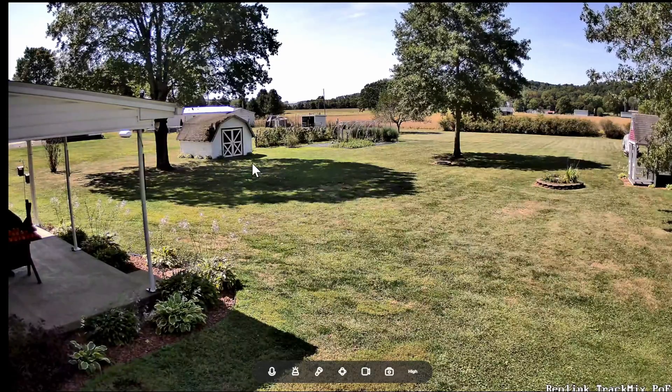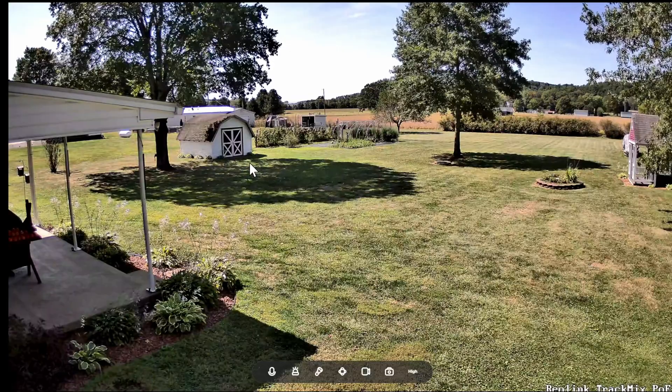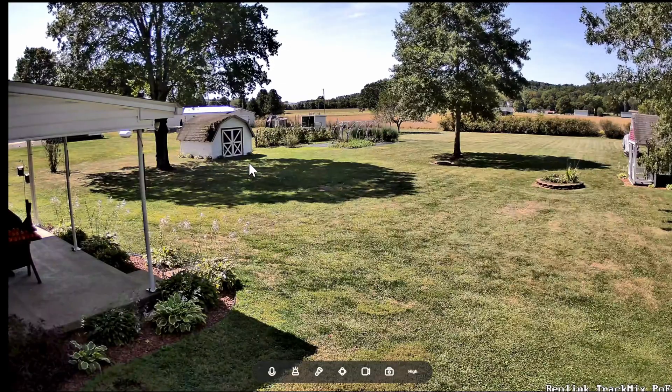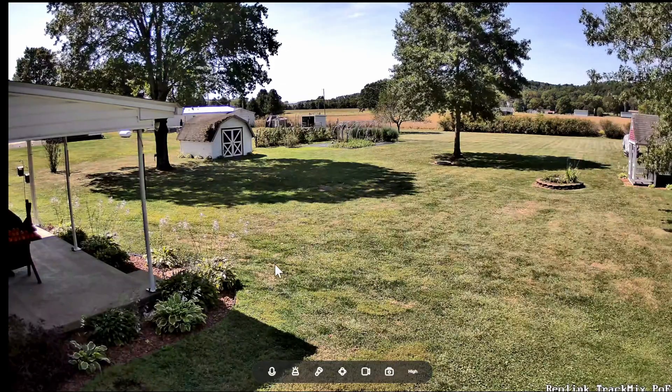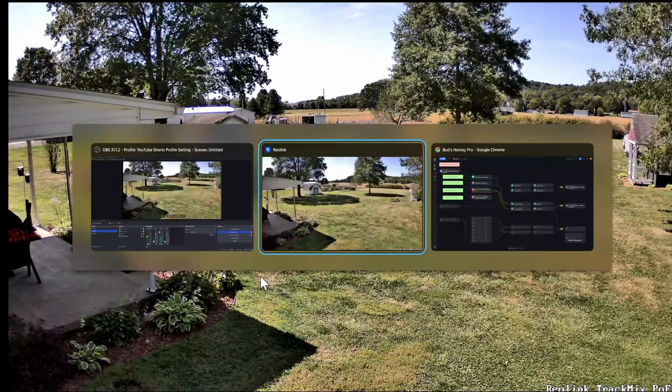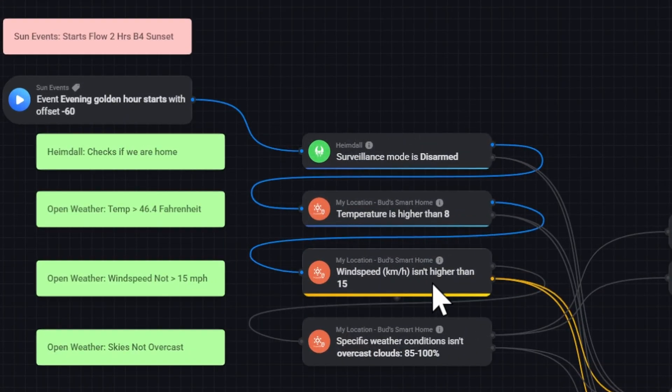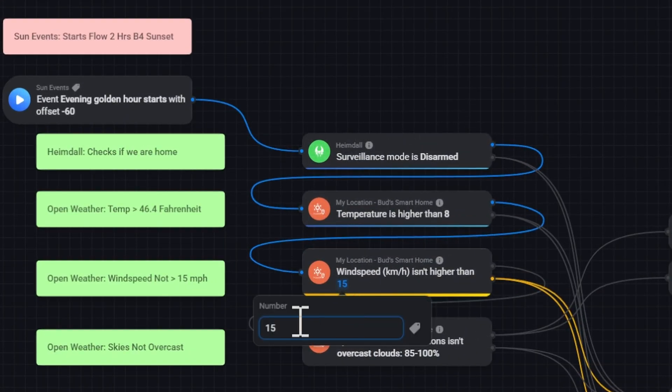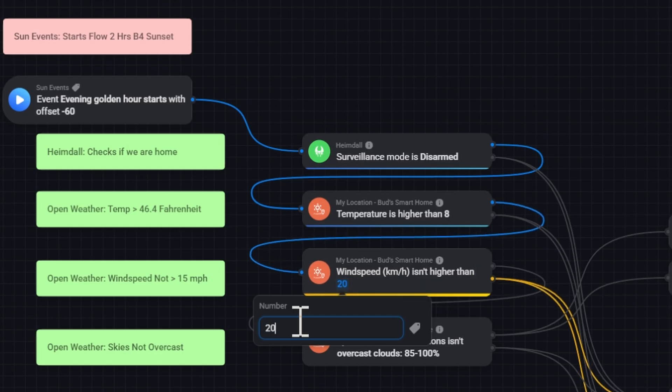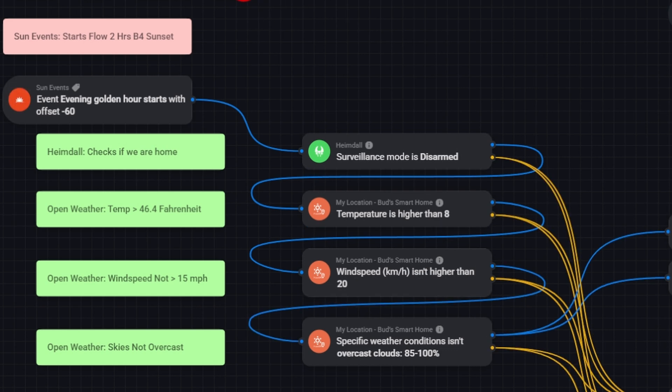We're going to go ahead and force the blinds to close. We're going to assume that it's less than 15 miles per hour. So let's go back to the flow. And I'm just going to change this variable. And we're going to make this 20. Now, normally, I wouldn't put the blinds down when it's greater than 15. And you'll see why in just a minute. So we're going to go and exit that. I'll save that change.